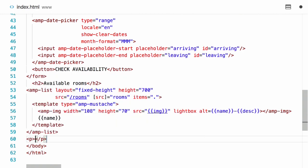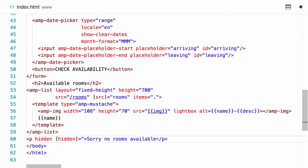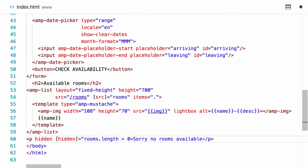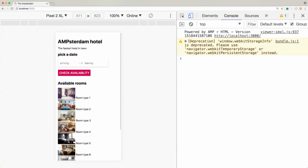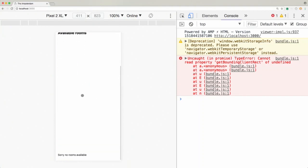Let's first create the message: 'Sorry, no rooms available.' We're going to show this message only if the list is empty, so it should be hidden by default using the hidden attribute - this is part of the runtime and it hides elements, and is very useful when combined with actions or bindings. I'm going to add a binding so that hidden should always be present if the list of rooms is not empty. Let's try if this works - we load the page, initially the message is not visible. Now let's check availability during AMP Conf and we see the message appears.